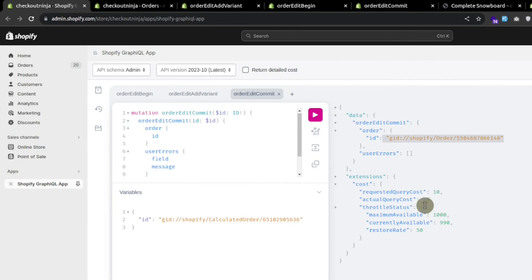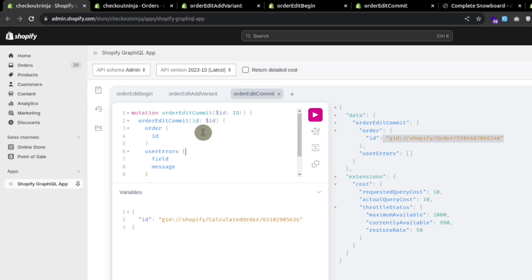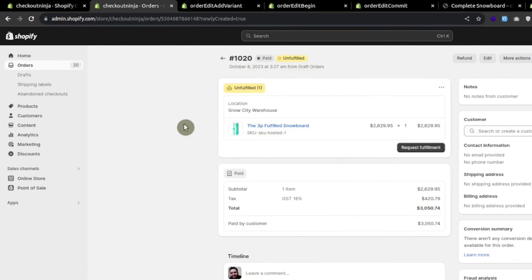We have to commit these changes to the order using the 'orderEditCommit' mutation. Let's copy it, go to the GraphQL app, add a new tab, paste our mutation, get only the order ID, and pass the calculated order ID as an argument. After executing, we get the order ID back, meaning the mutation is successful.